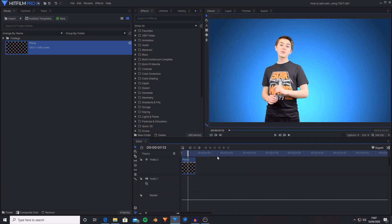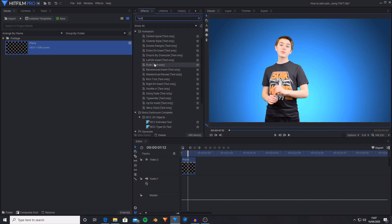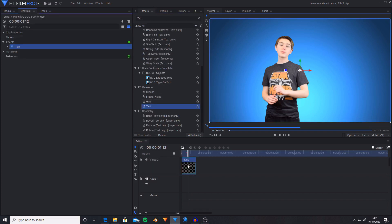So I want to have the text pop on saying another HitFilm tutorial as I'm saying it. So now what I'm going to do is search for the text effect. Then I'm going to scroll down, go into generate and see that there is text. I'm just going to drag and drop this onto that new plane layer. And that has added the word text onto our plane layer.